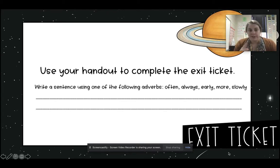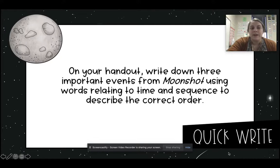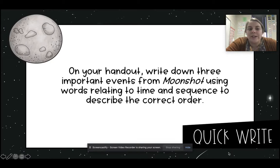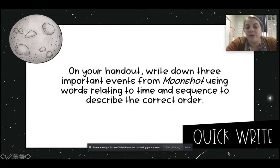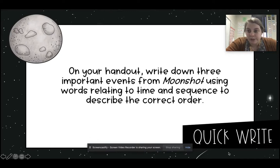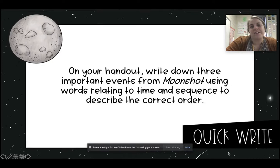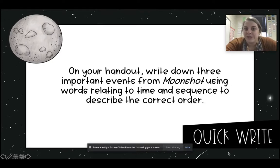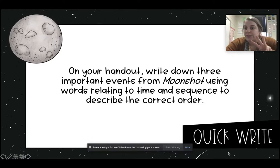Now let's talk about what you're going to do in Seesaw. On Seesaw, you're going to have a spot where you're going to write down three important events from Moonshot, using words relating to time and sequence to describe the correct order. So you're going to need to use those correct transition words — first, then, next, last, or something to that effect. You need to use your sequence words when you describe three events from the story.